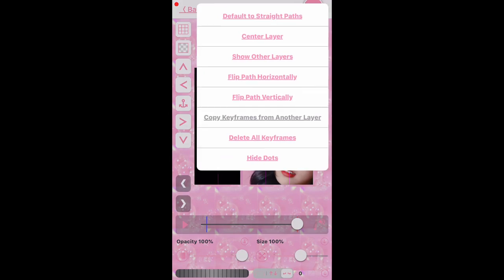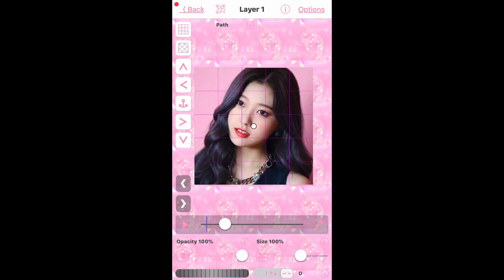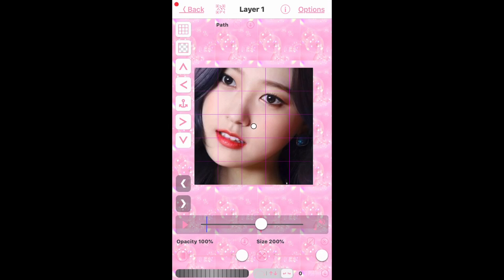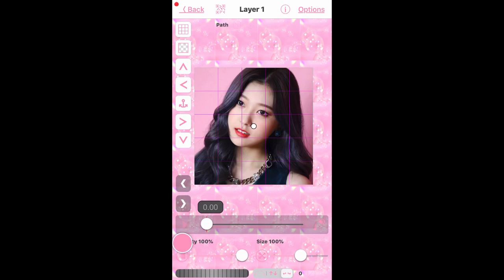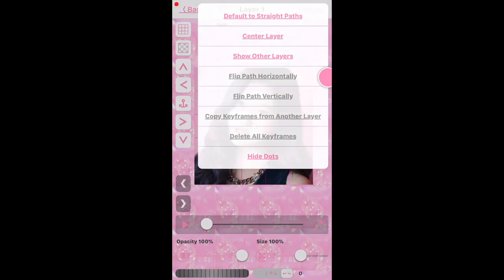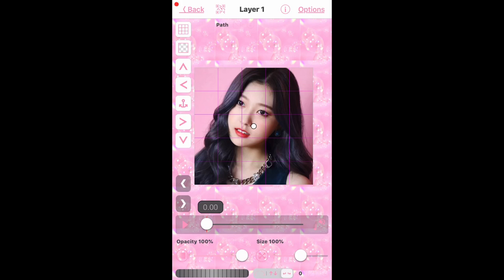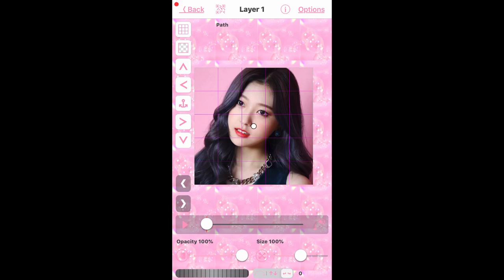We can also 'Delete All Keyframes' — that will delete everything. So if you have something you really like and just want to delete a little part, don't press 'Delete All Keyframes,' just delete the individual keyframe by pressing the little X. Then 'Hide Dots' hides your little centerpiece anchor — some people are annoyed by that, but I personally like to see where my edit is going.